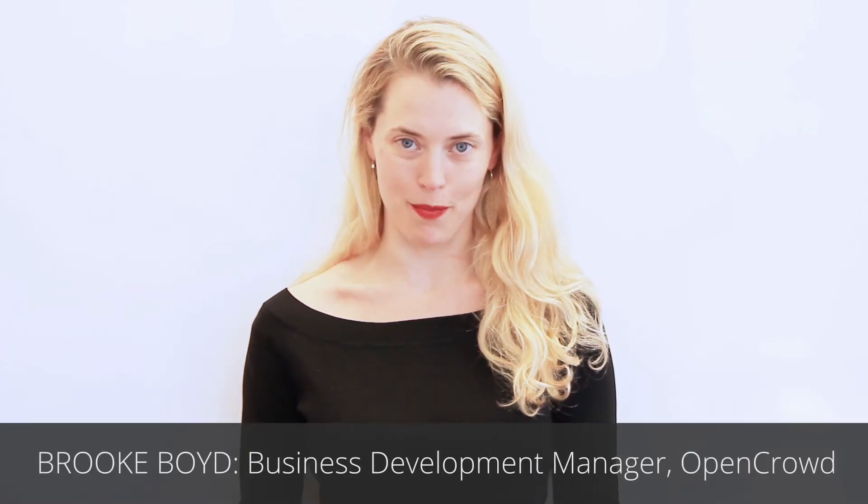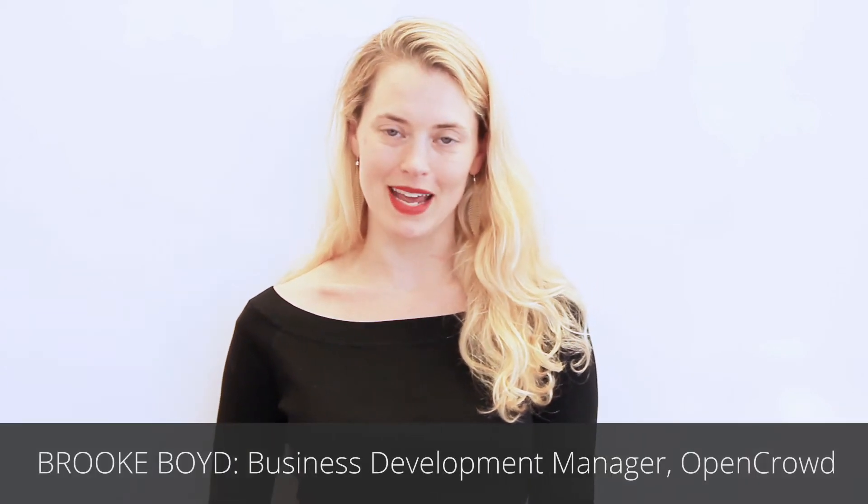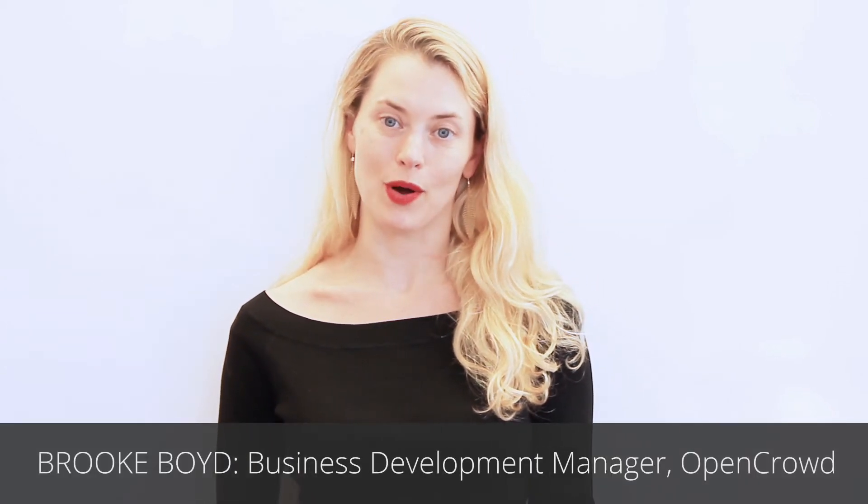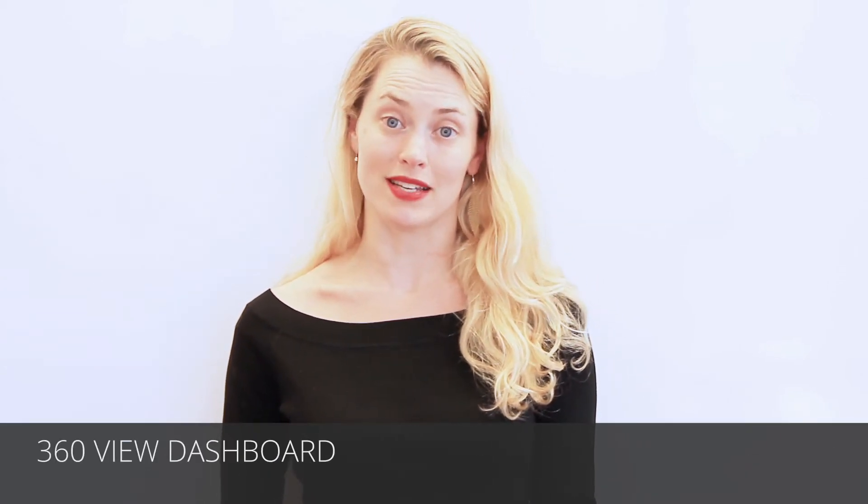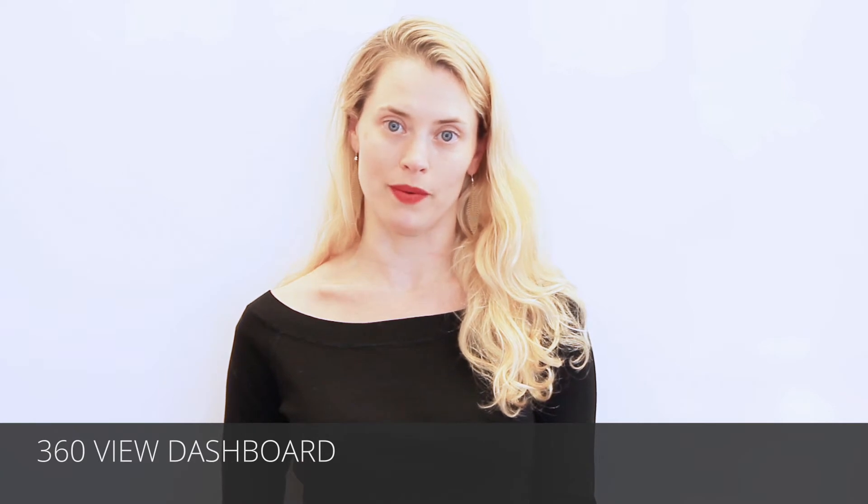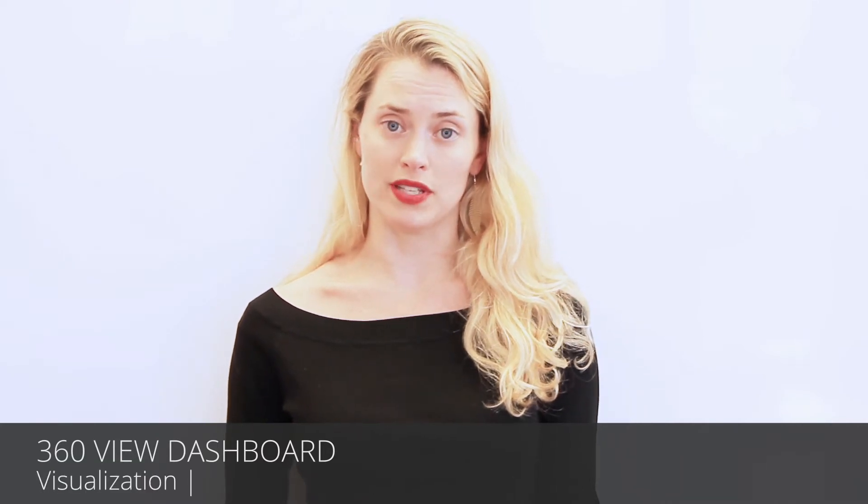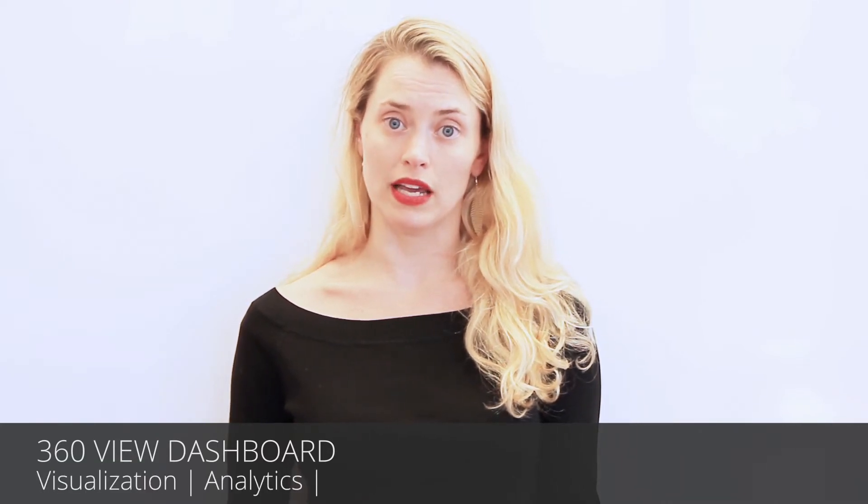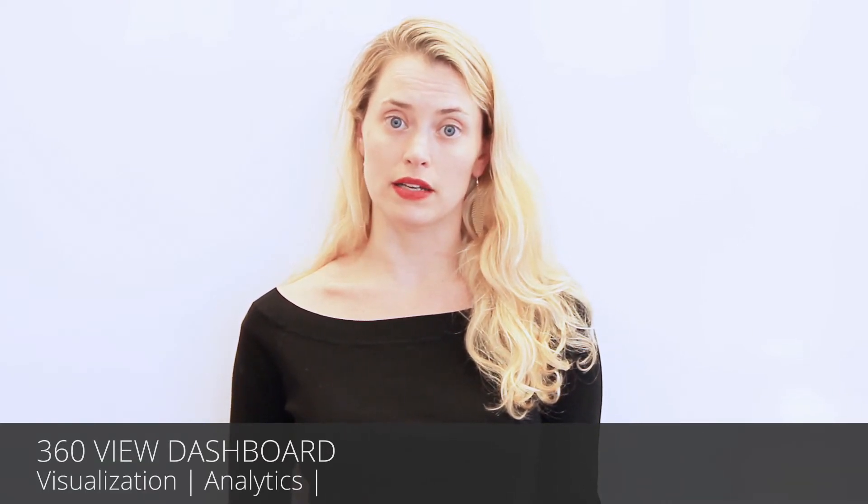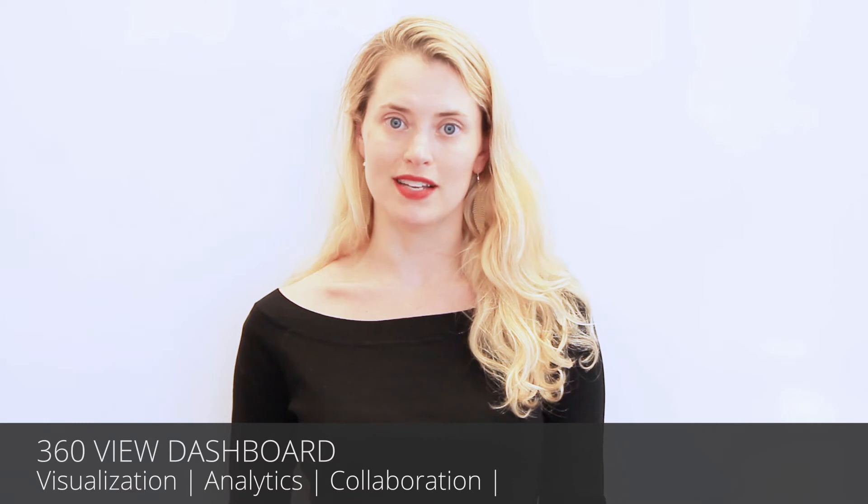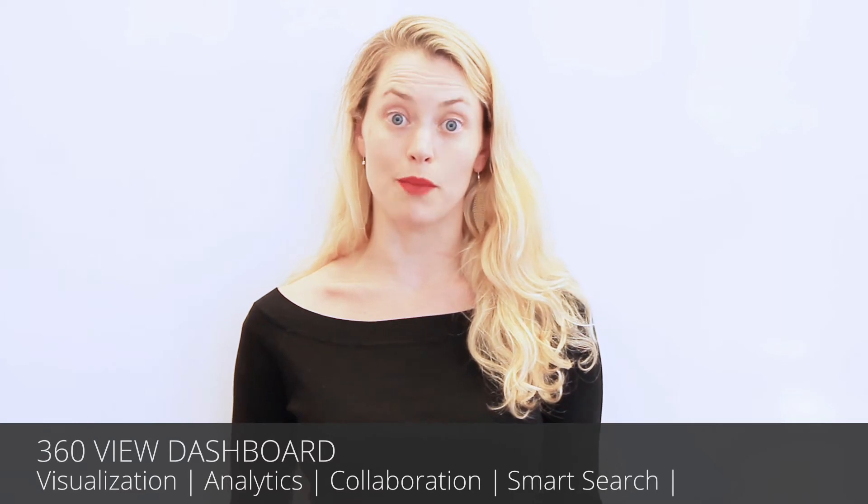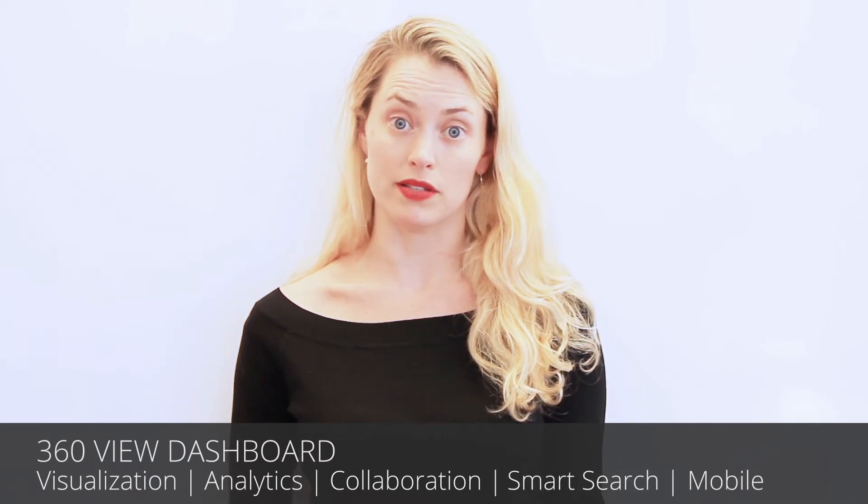Hi, I'm Brooke Boyd with OpenCrowd. Today we're going to walk through OpenCrowd's 360 View Dashboard, which is our approach to designing and developing the next generation dashboard. We highlight five capabilities: visualization, analytics, collaboration, smart search, and mobile capabilities.